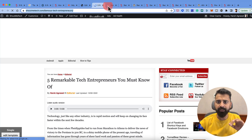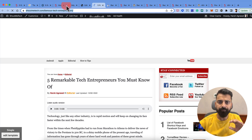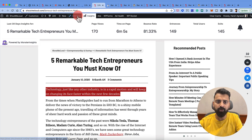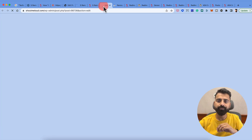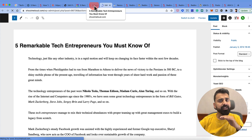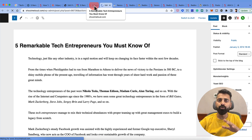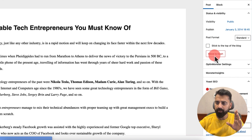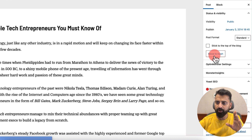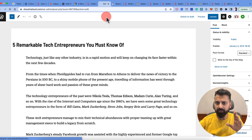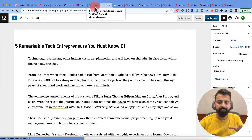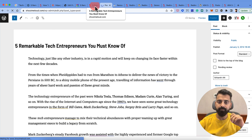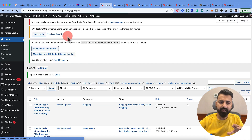What I will do here is open the original post, click on Edit Post, and then delete this post — click on Move to Trash. The post will be deleted. The post has been deleted.